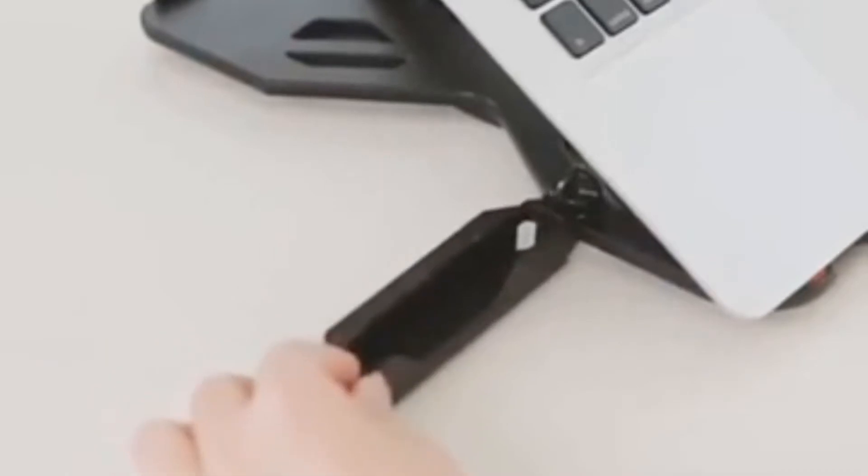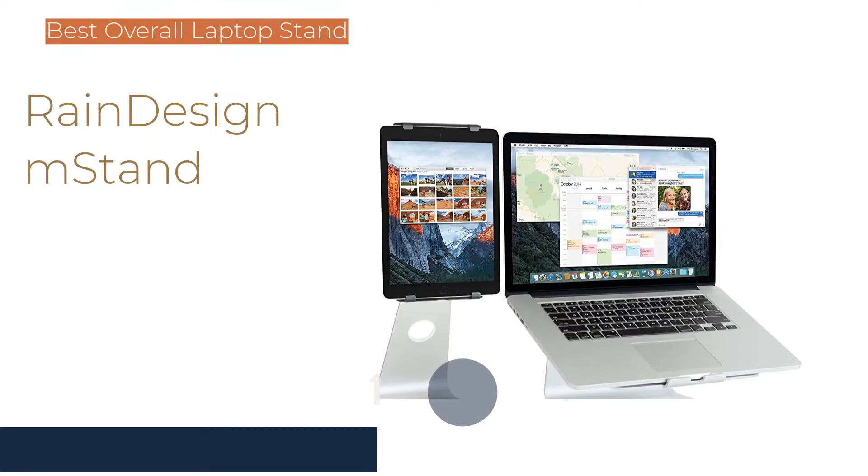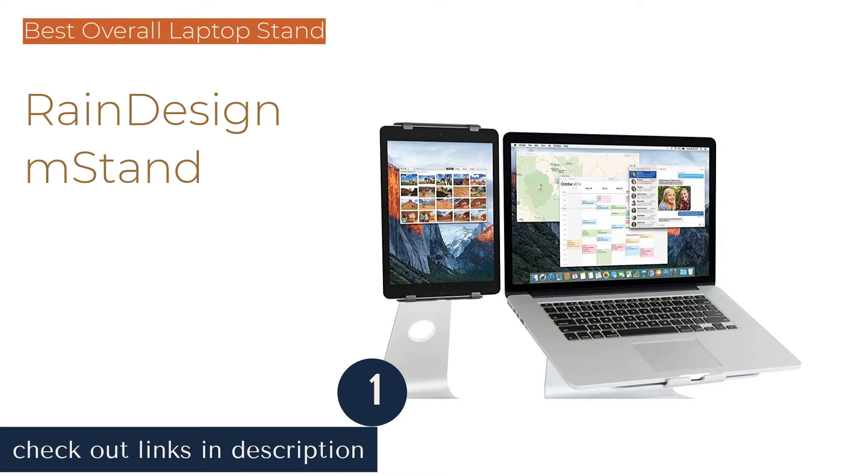We judged the stability of each model. After weeks of use, it became clear which laptop stands are the best for which applications, which are the best bargain, and which ones are the best overall. The first product on our list is the Rain Design M Stand.